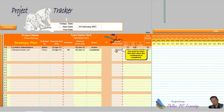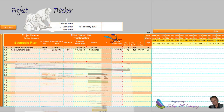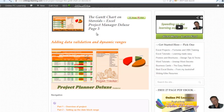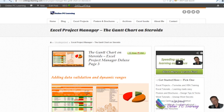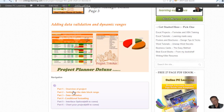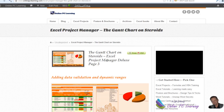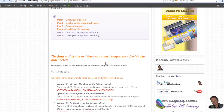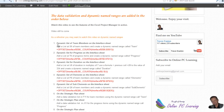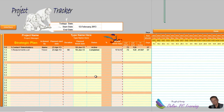First thing to do is go to the website onlinepclearning.com, choose the tutorial 'Excel Project Manager Gantt Chart on Steroids', go to page three — data validation. That's where we need to be. It's very easy to do this because I've set it out step by step. The first thing we need to do is add data validations for our team member, our list of progress, and duration.